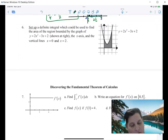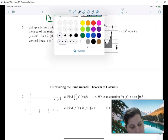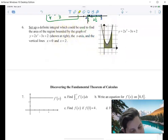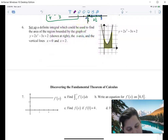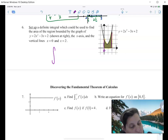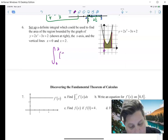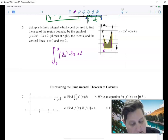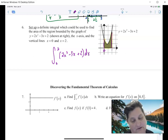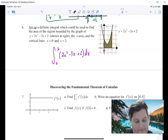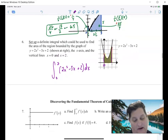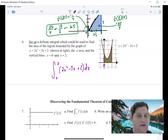This one says to set up a definite integral which could be used to find the area of the shaded region. You read a graph the same way you read a sentence — left to right. It goes from zero to two, and the equation is 2x squared minus 3x plus 2 dx. It said to just set it up, so that's it — that's set up right there. We could then put that in our calculator to find the actual area.